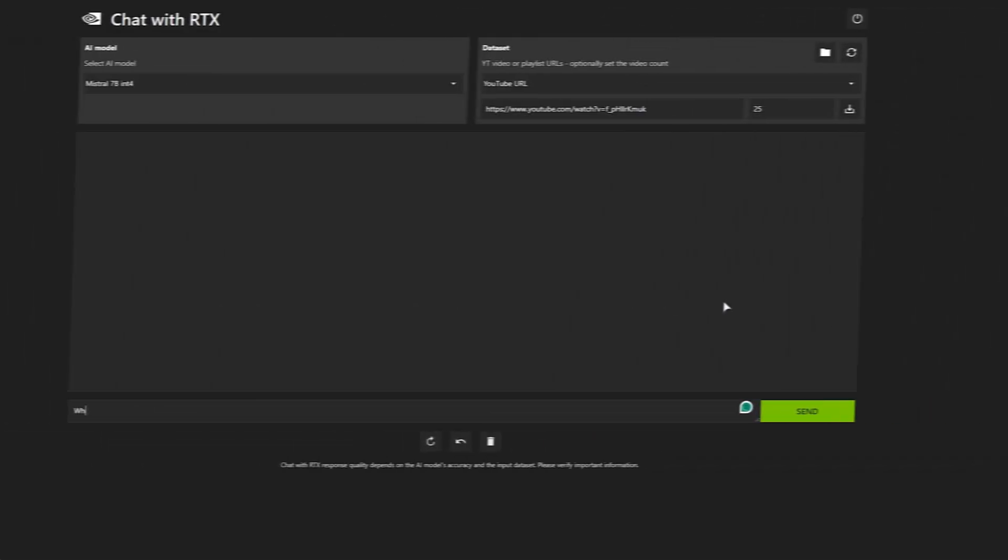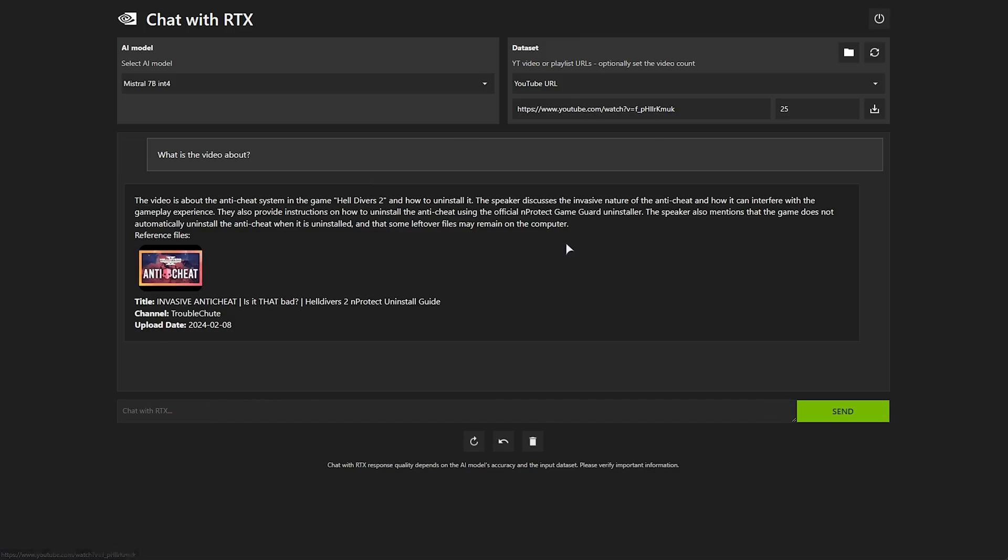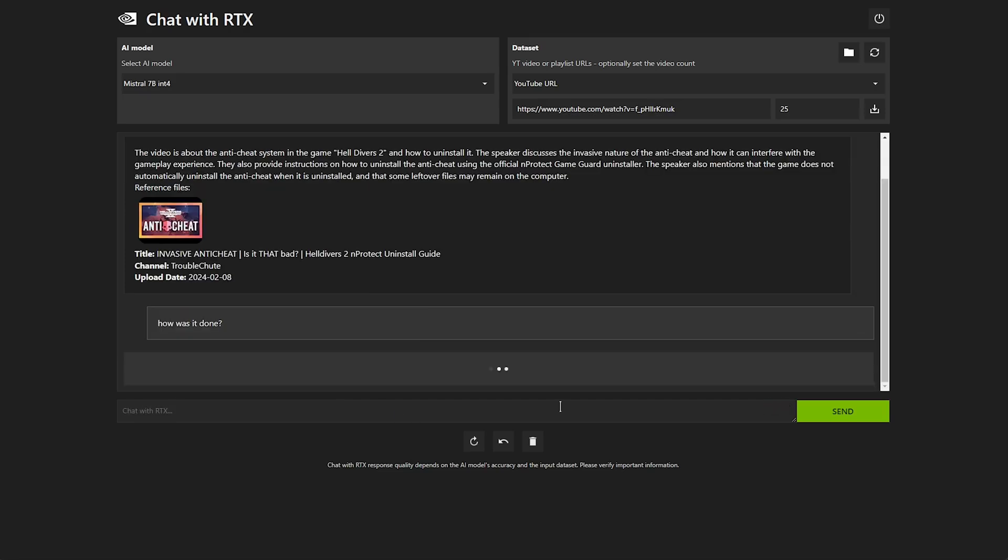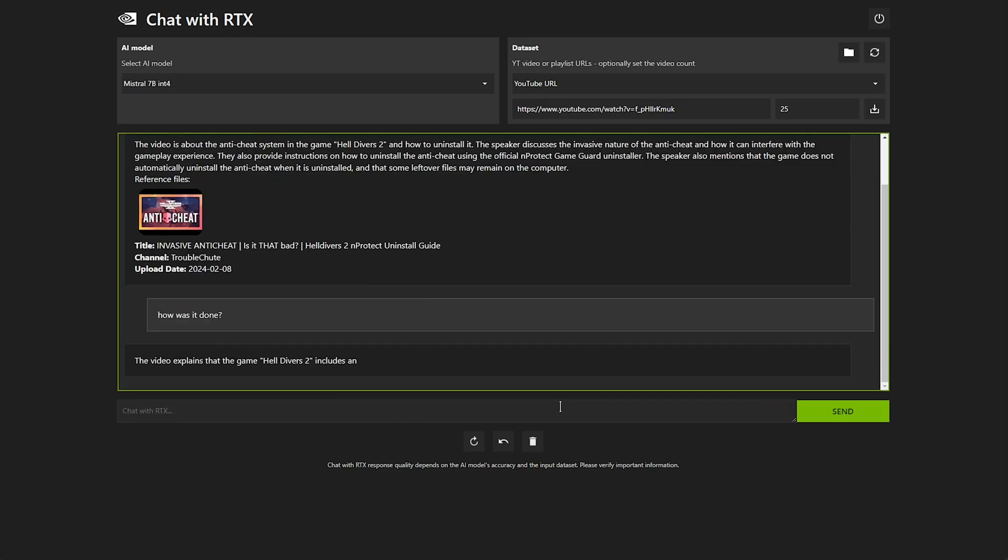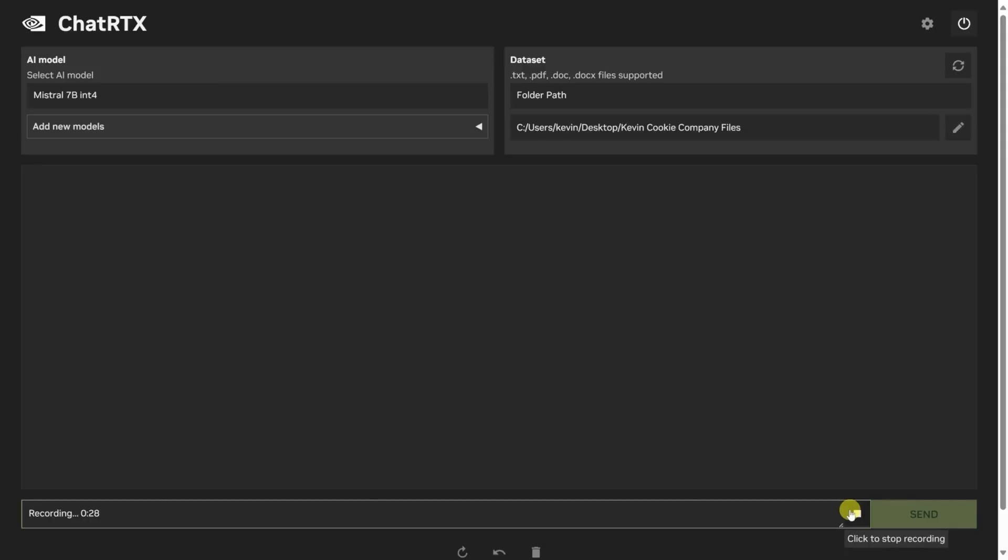An essential feature within this dataset management area is the refresh dataset button. This functionality is crucial when new documents are added to the folder, as it allows the AI to re-index the updated content, ensuring that the responses remain relevant and accurate.